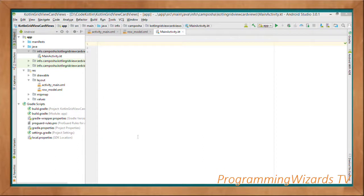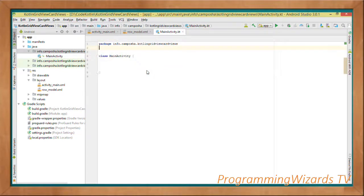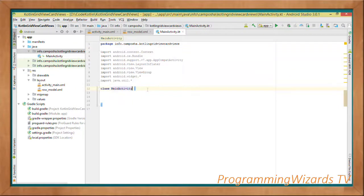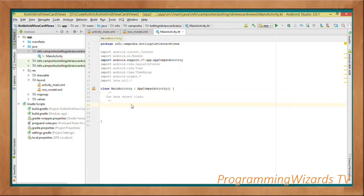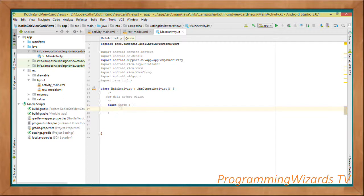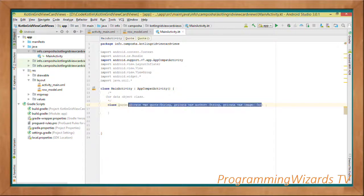Moving to main_activity.kt, we specify the package name, the class, and our imports. We make this class derive from AppCompatActivity. First, we create a data object — what you'd call a POJO or Bean class in Java — to represent our data. In Kotlin, we create a Quote class.